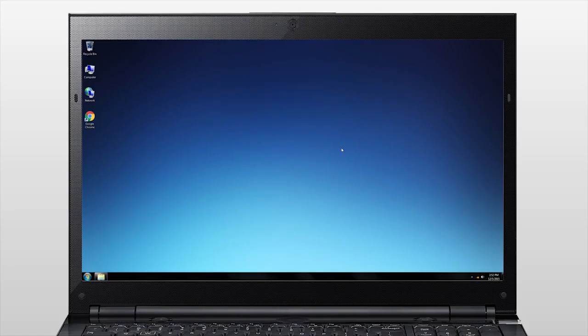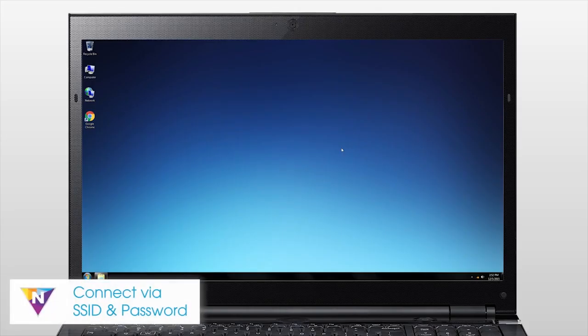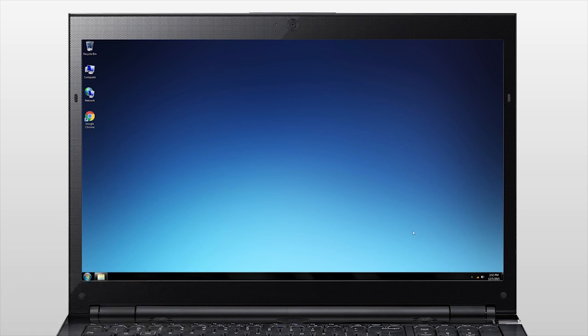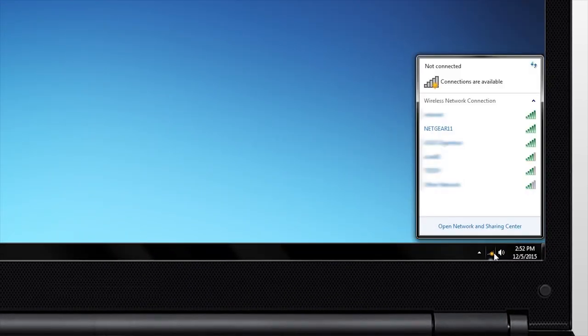The most common way to connect Wi-Fi-enabled devices to a router's network is by using the network name, also known as the SSID, and the password. On your device, open your Wi-Fi network settings. This interface may be different depending on the device and operating system you're using.